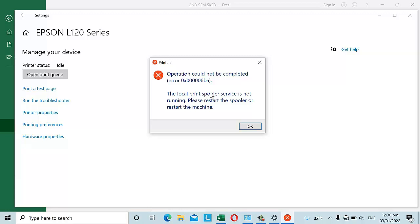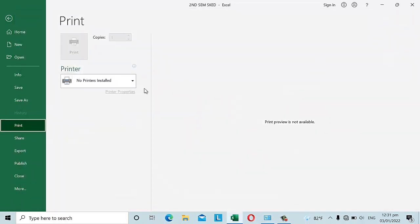He asked me to fix this problem. The question is: how do we find the local print spooler service and get it running? Once we fix it, we should be able to see all the installed printers he was using before encountering this issue.